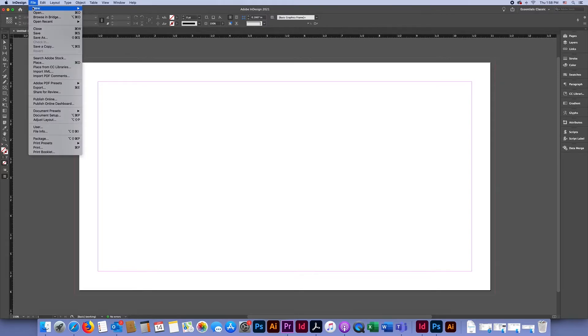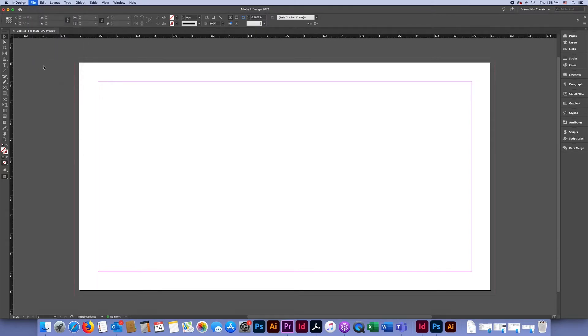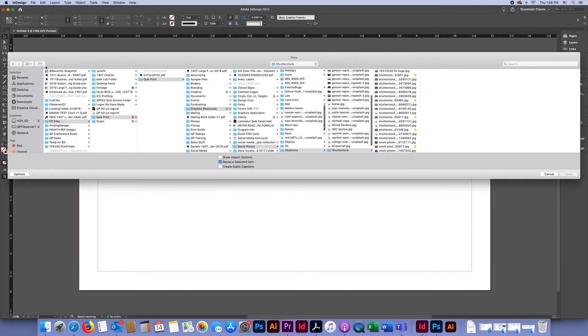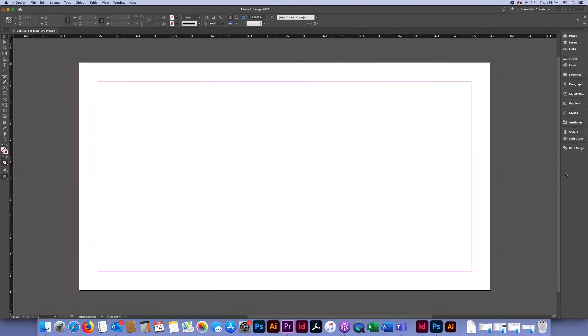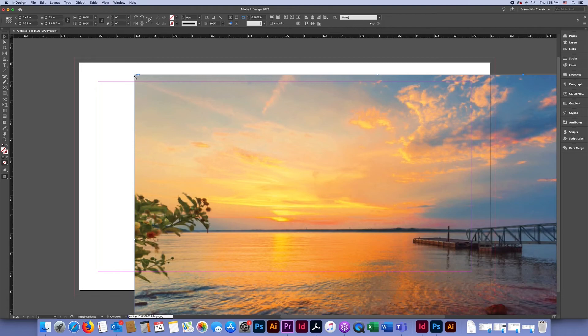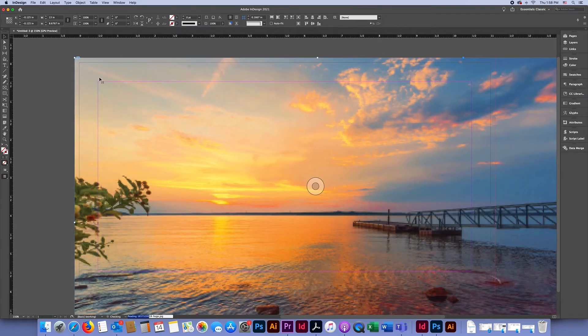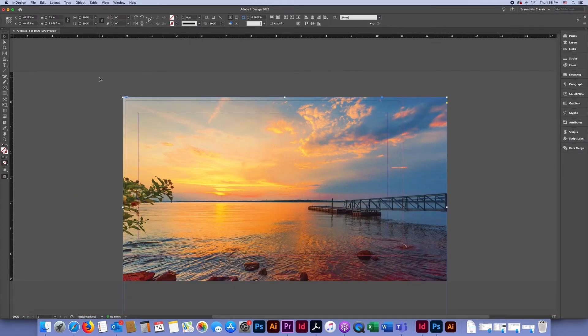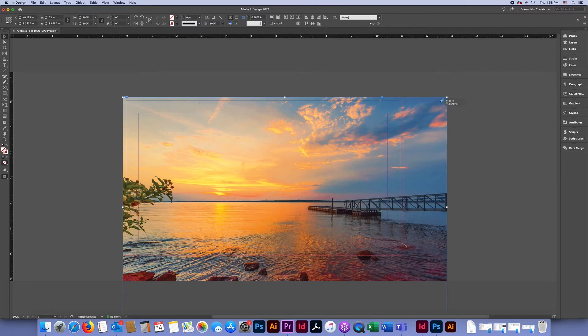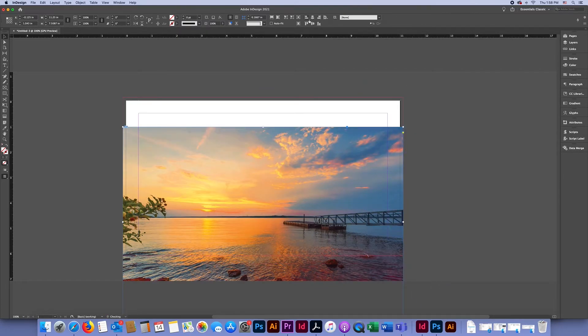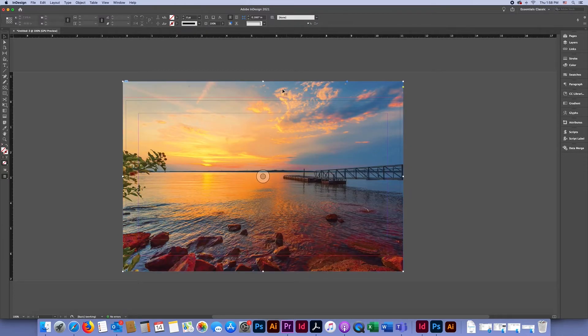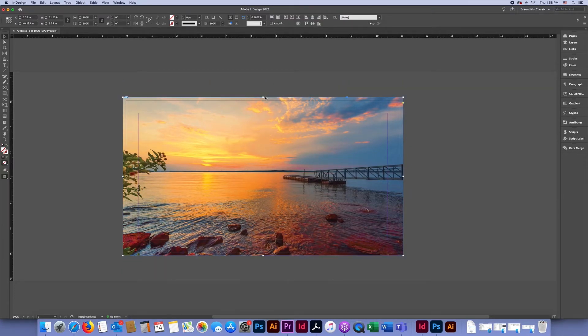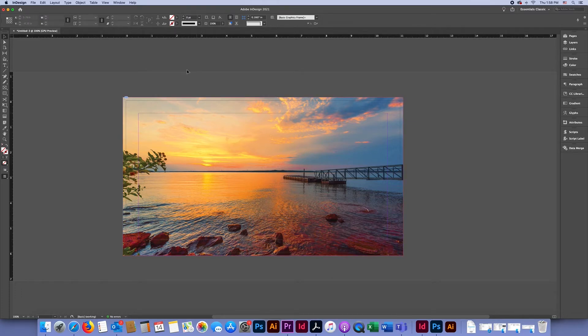We're going to go to File > Place to add our background image, and we'll resize this so it extends to the red bleed area.